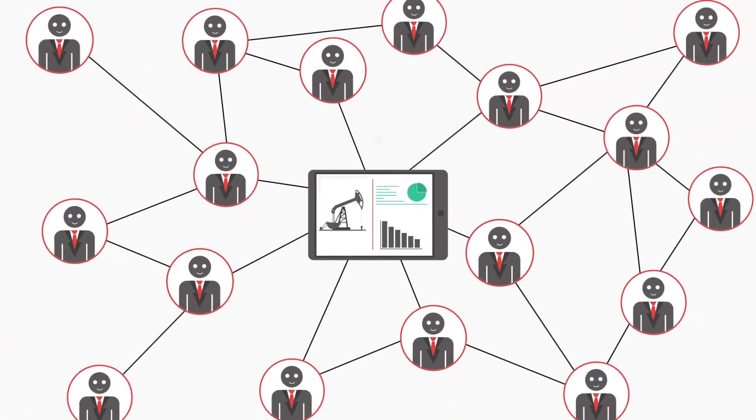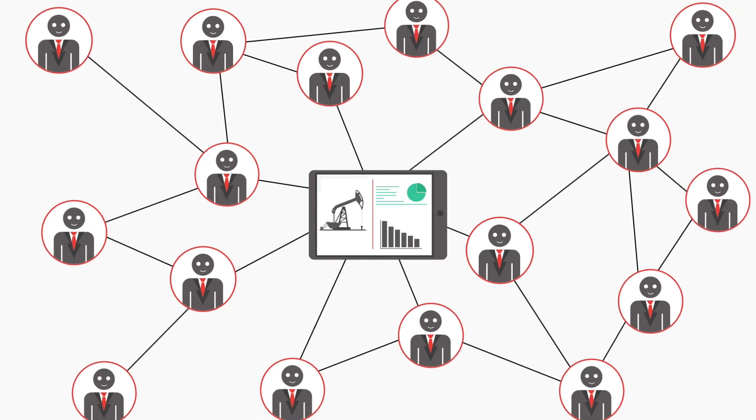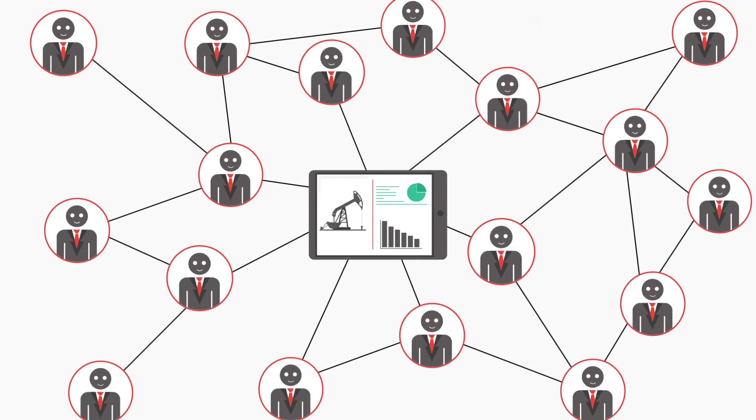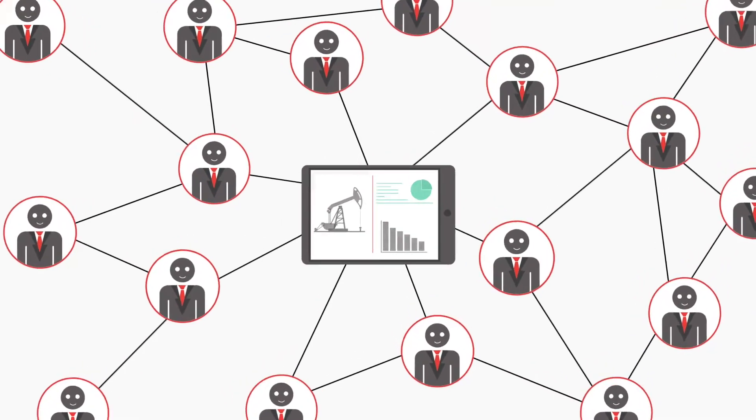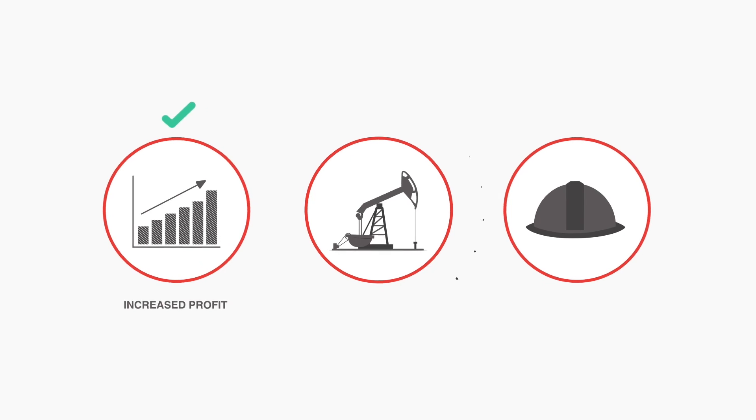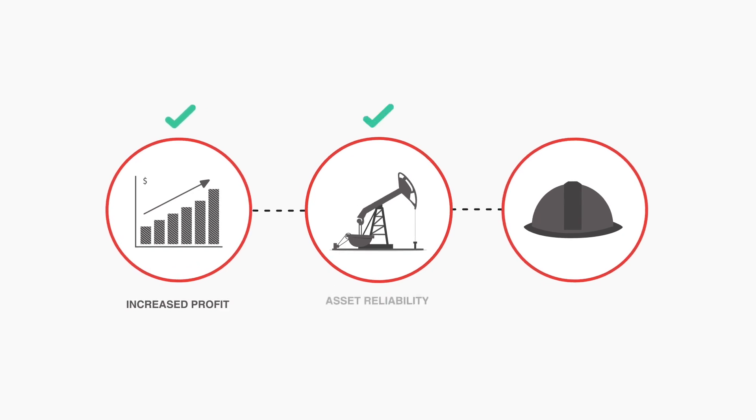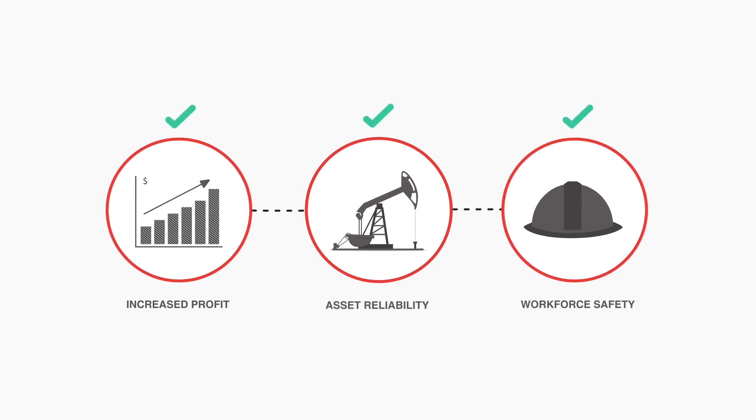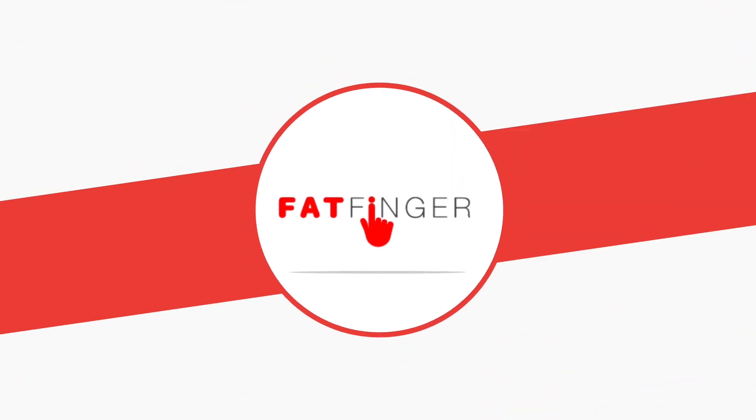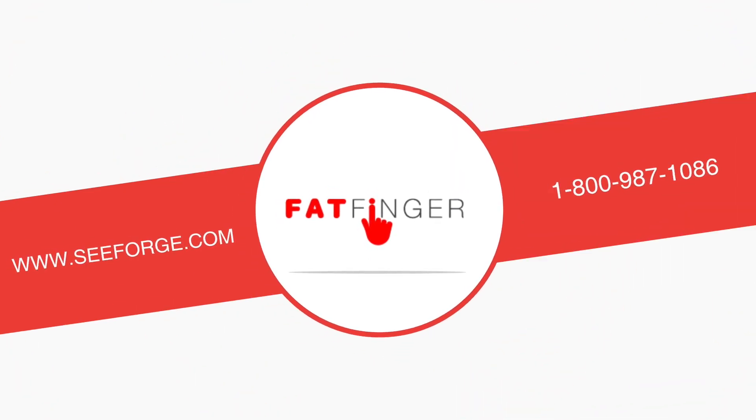FatFinger immediately connects people with the right processes in the field and home office to drive increased profit margins, asset reliability, and workforce safety. Start improving your business's bottom line with FatFinger. Schedule a demo today.